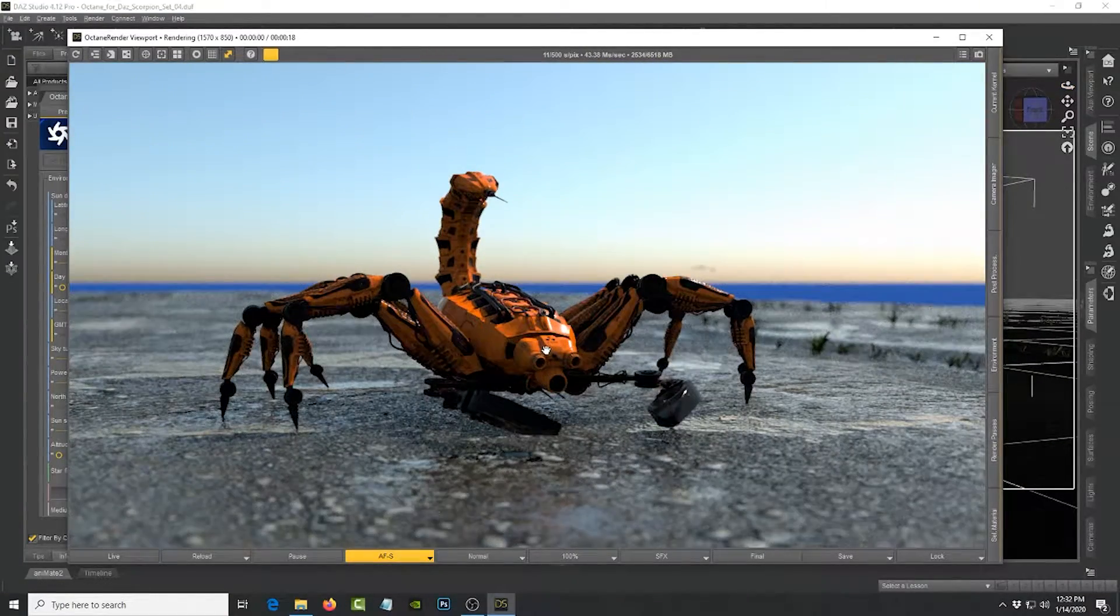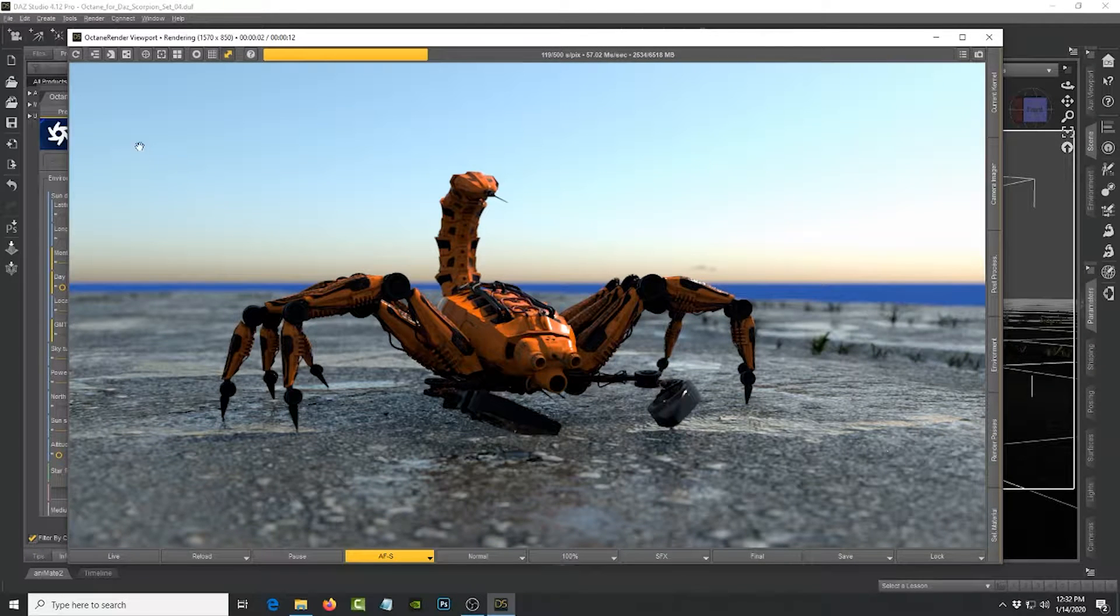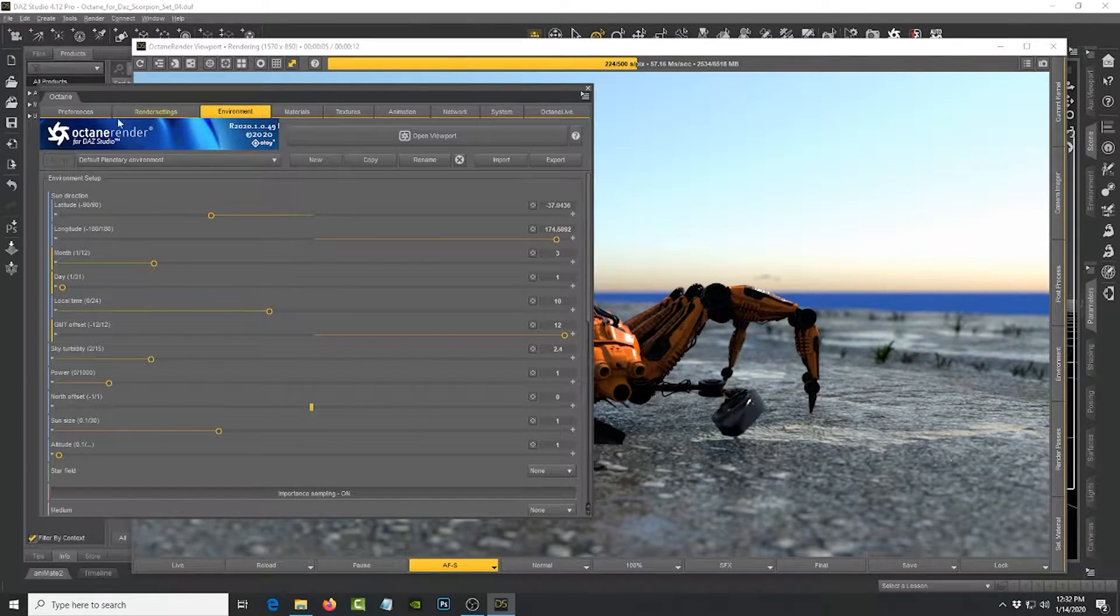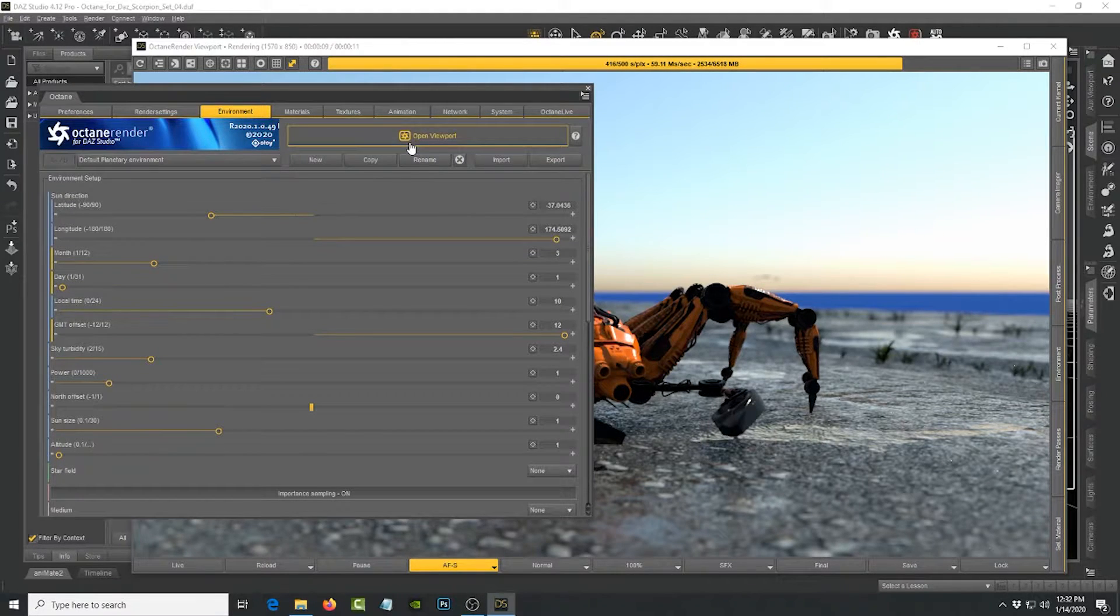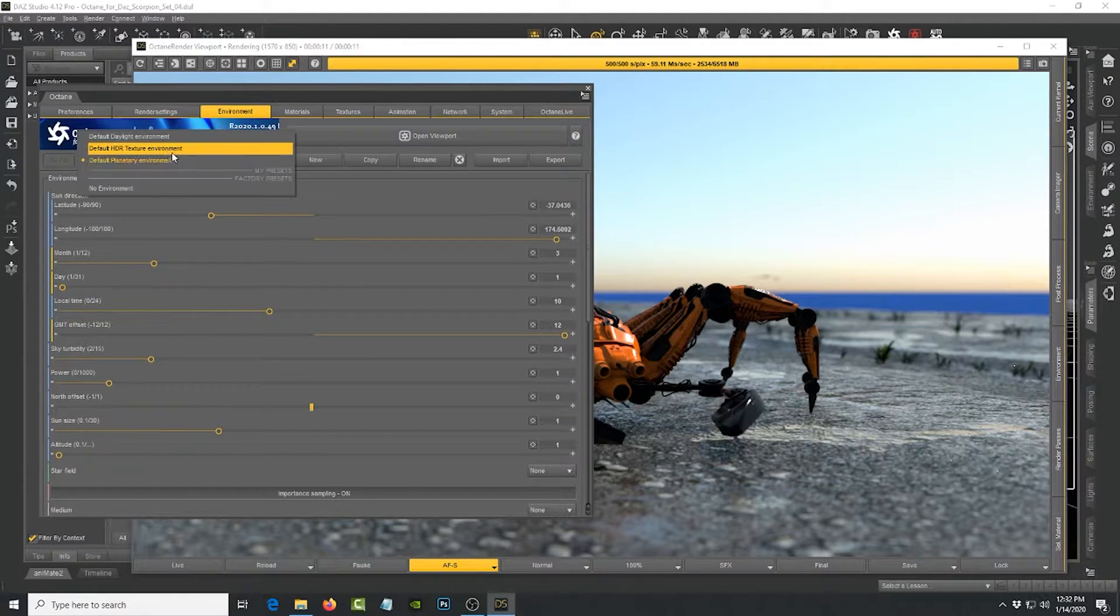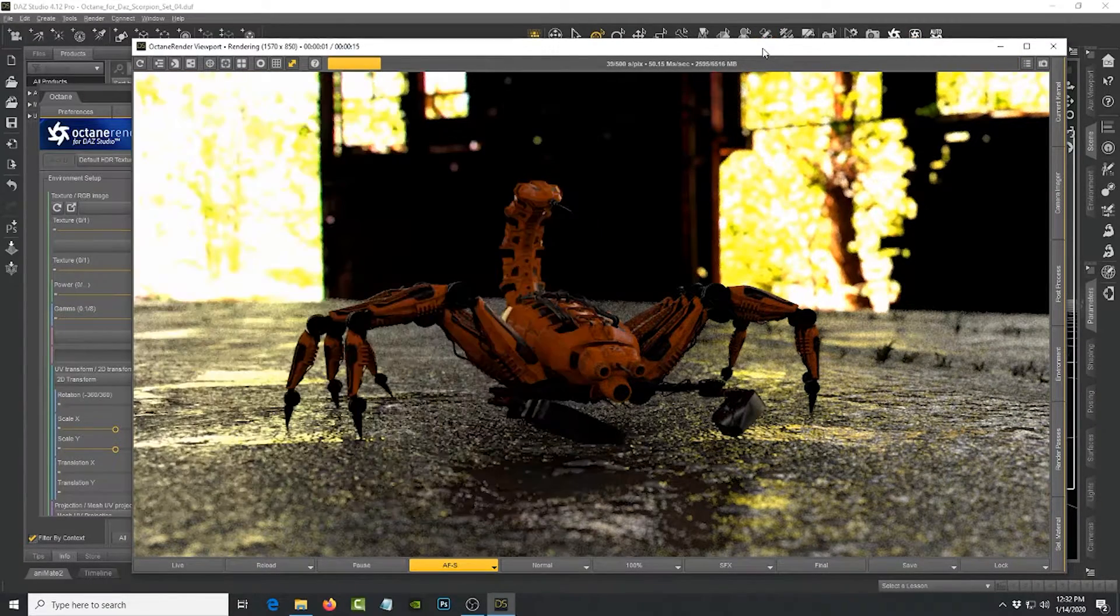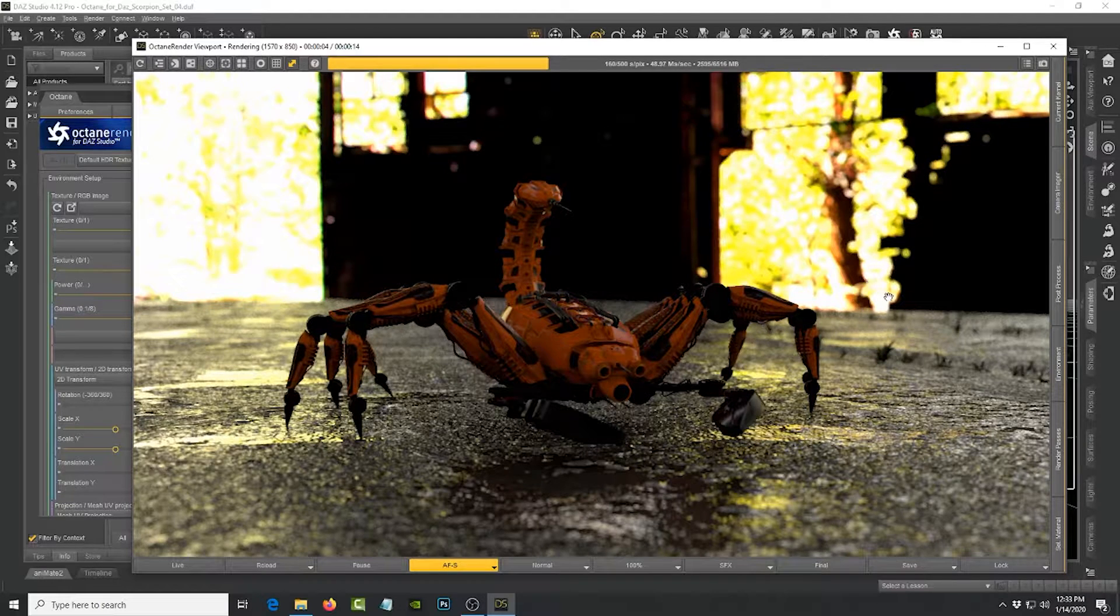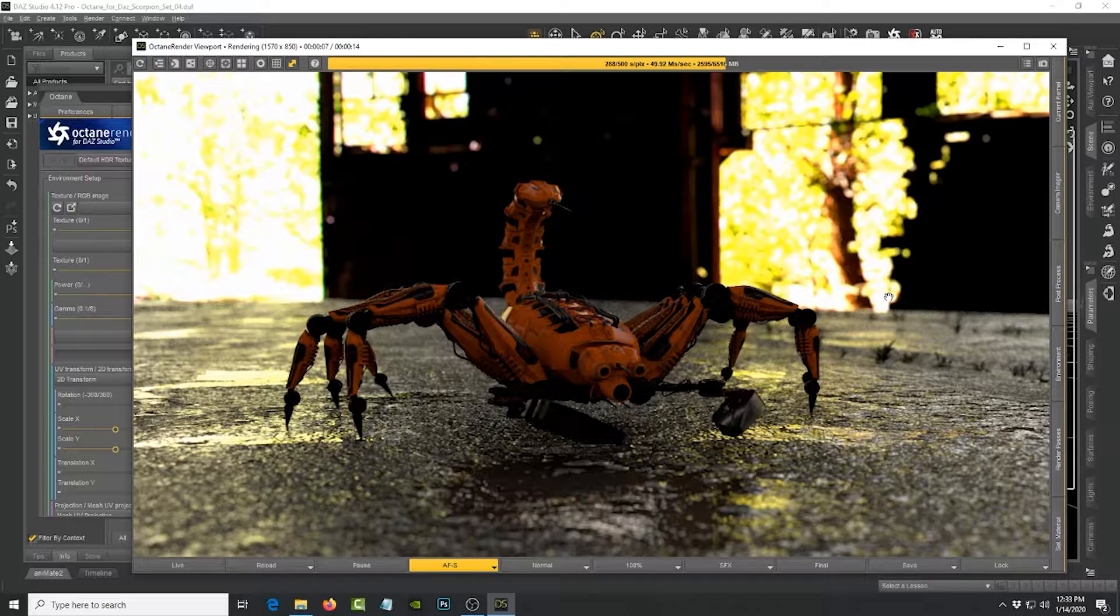And if you rotate around you can see there's a difference, right? So this is really neat. But you can also use an HDR image. So here we go, we just switch from planetary to HDR texture.